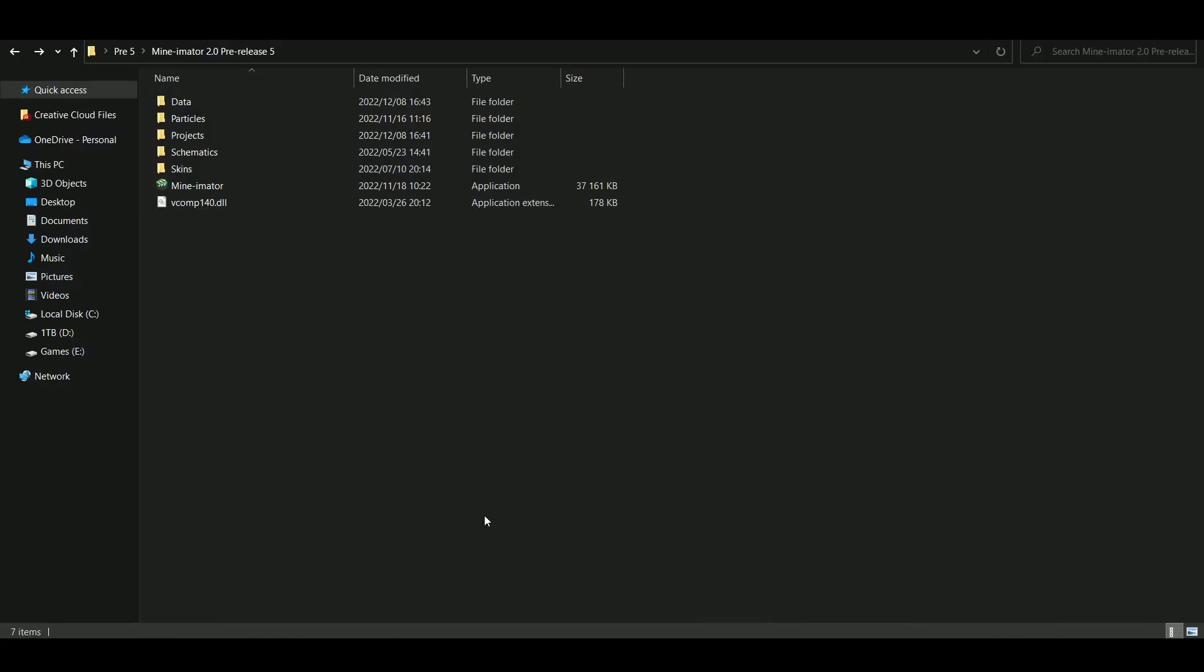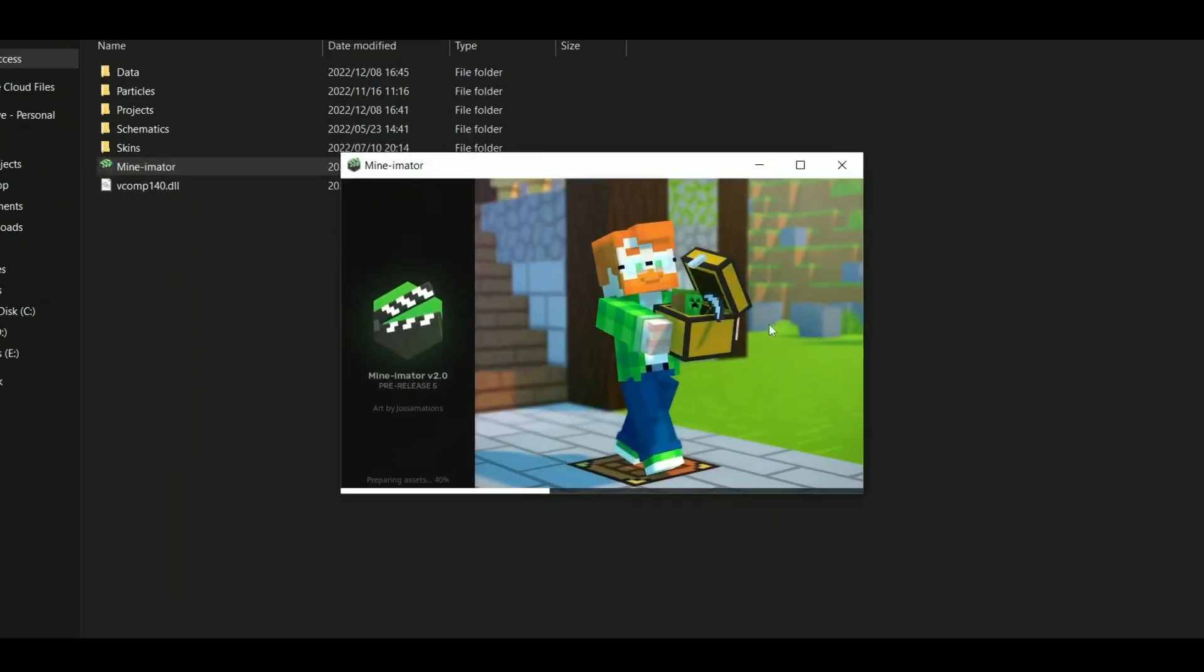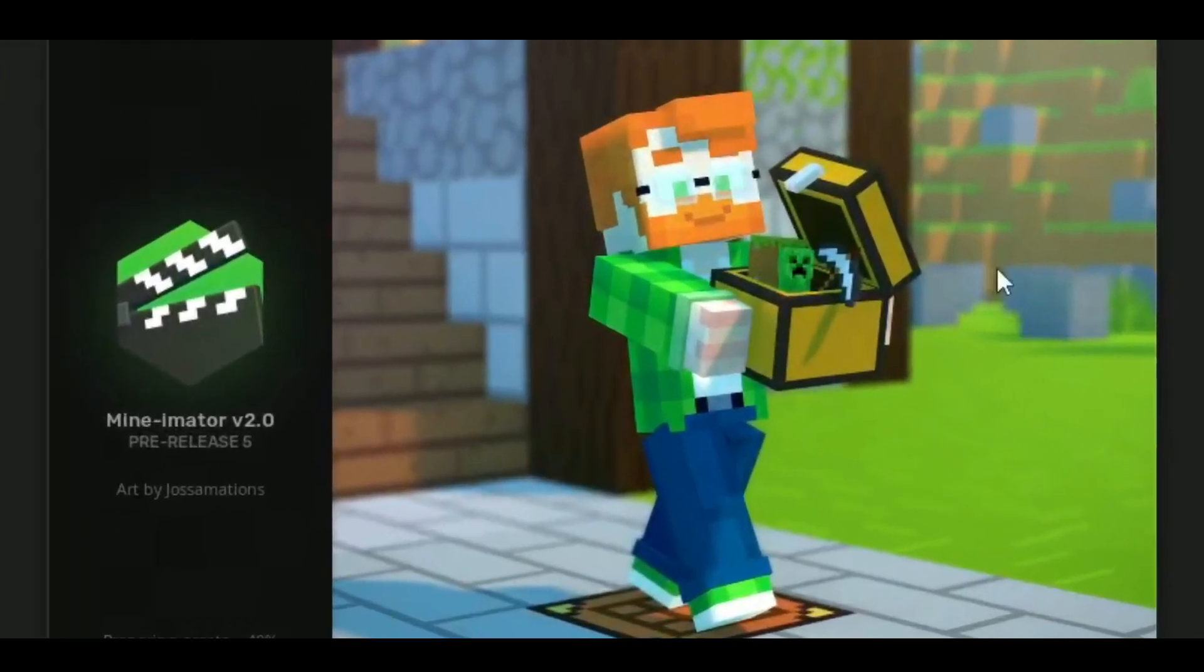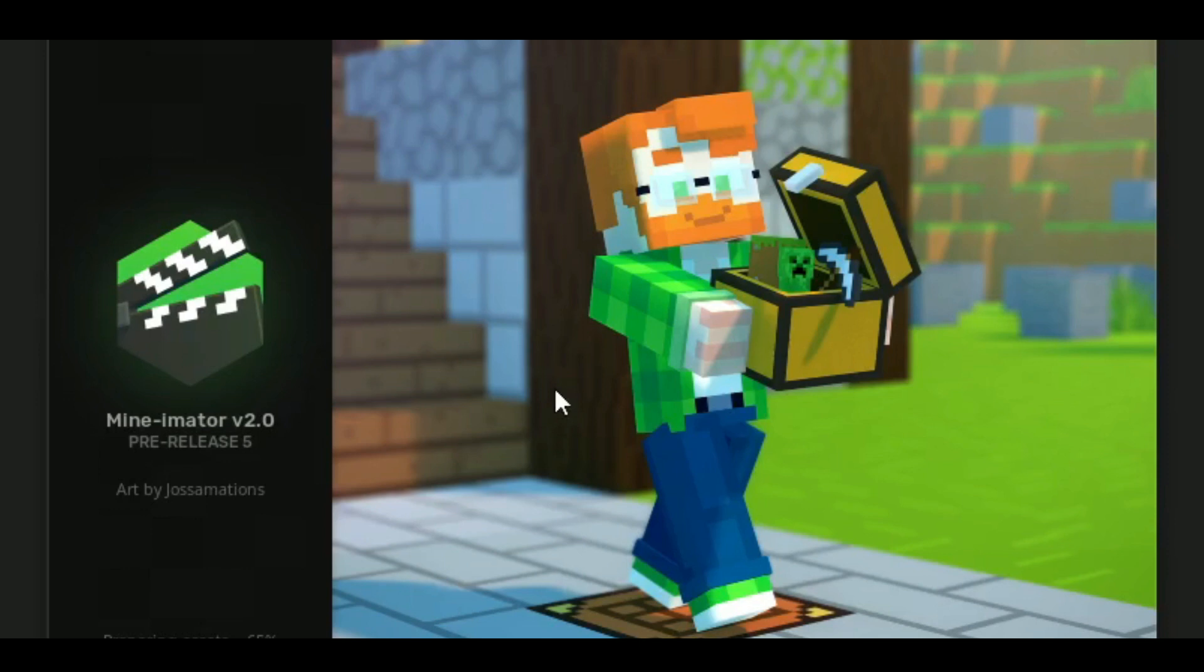Hey guys, this is Jay, and today I'm going to be showing you how to customize the loading screen. So when you load up Minimator, you can see that there is a loading screen that has a render and also the artist's name. And let's just say you want to customize it.